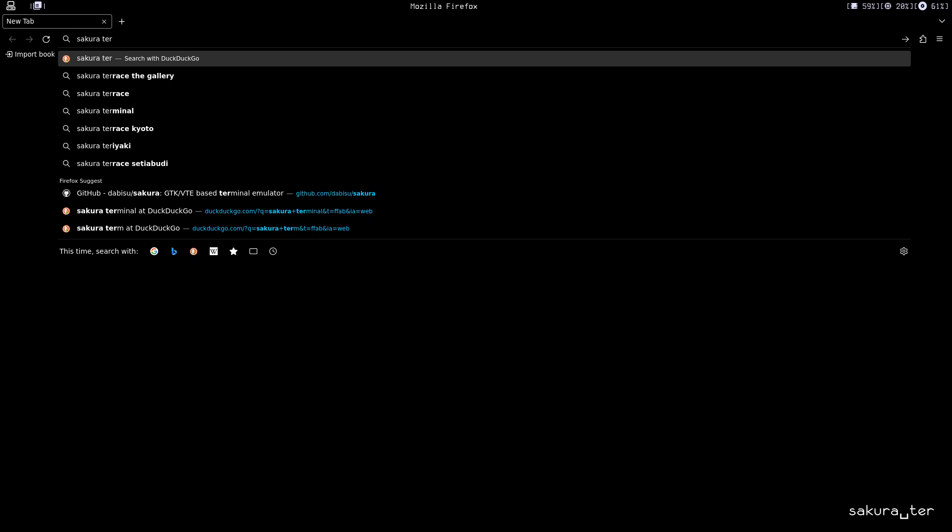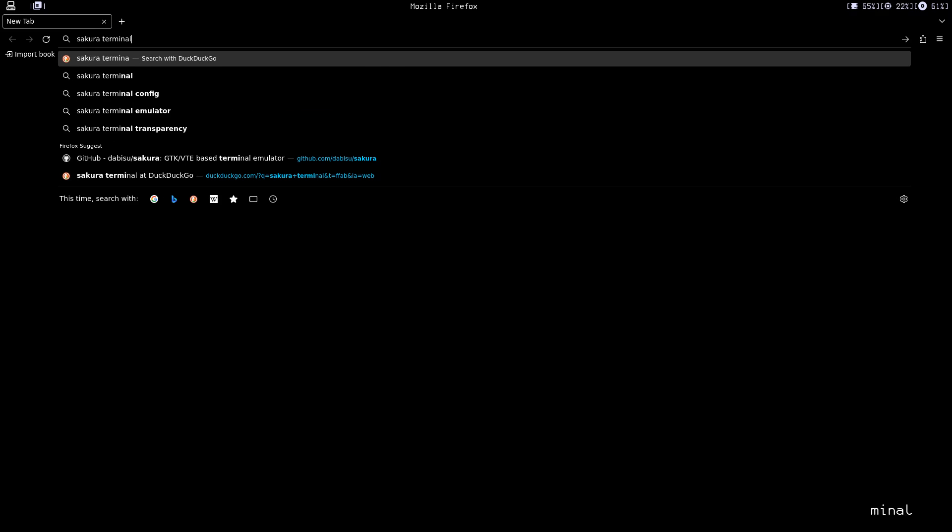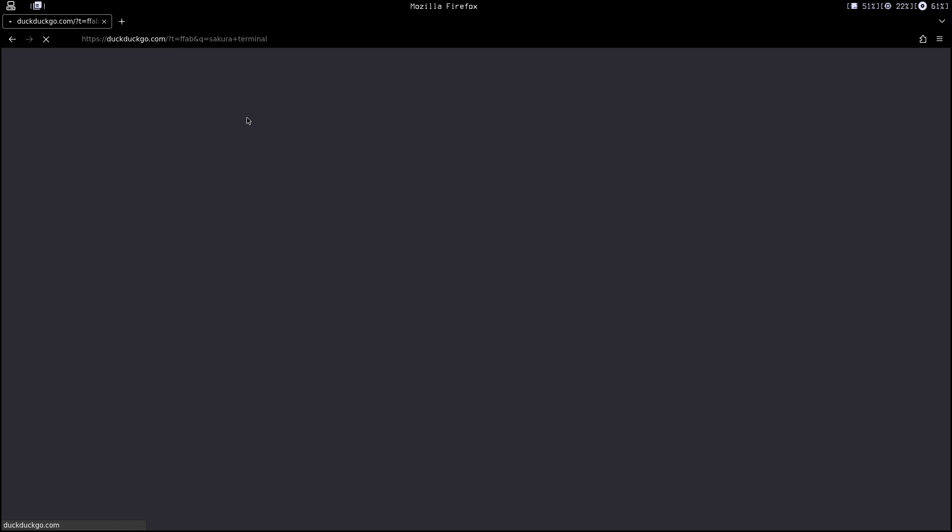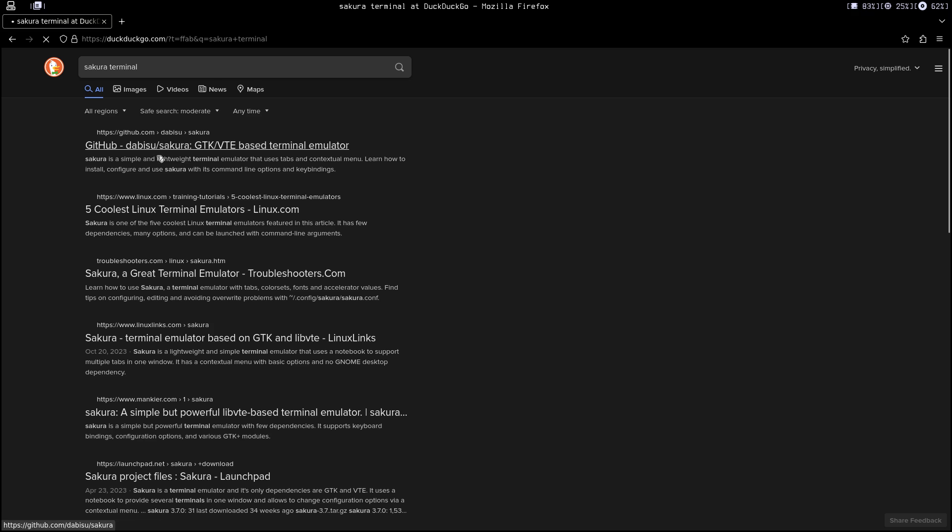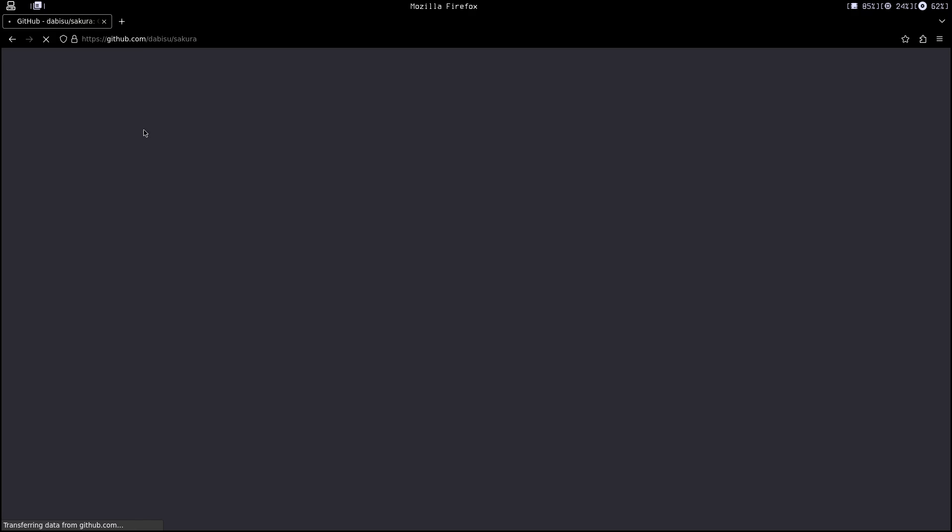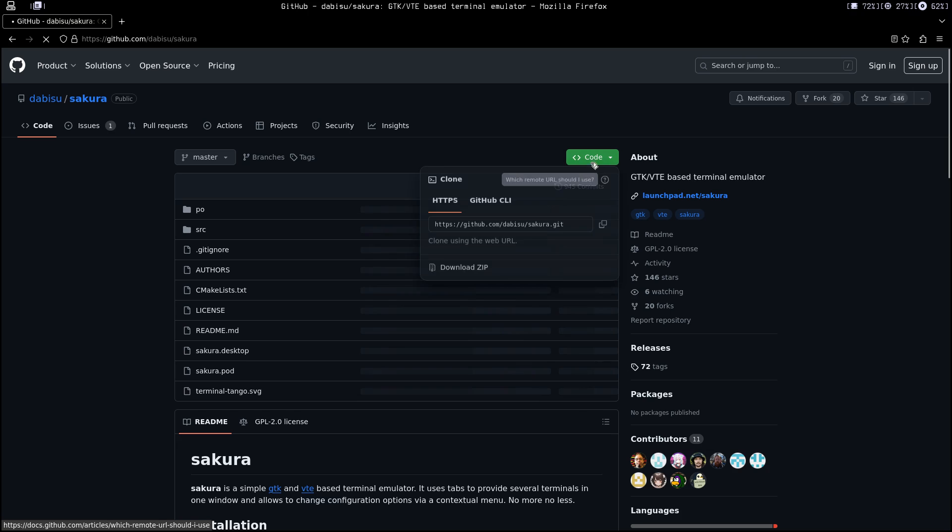Just type Sakura terminal and it's going to show you the GitHub page. Go to the first link. It uses GTK and VTE at the same time. So we just clone the repo and paste the link.